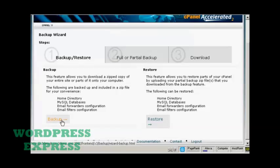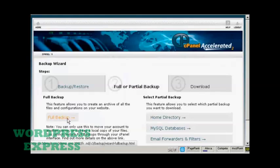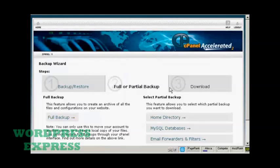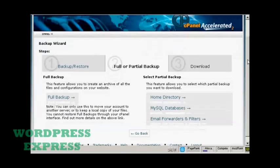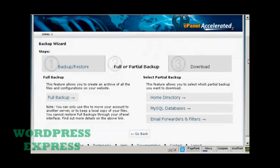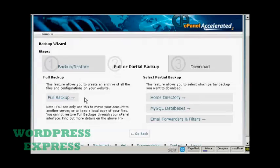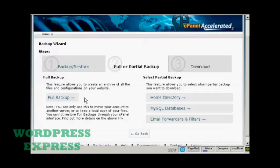So we click on backup. Then you can choose whether to do a full or a partial backup. Personally I would do a full backup to begin with and partial backups later on. As it says on the screen here you can only use this to move your accounts to another server or to keep a local copy of your files. But it's useful to have just for safety just in case everything crashes.